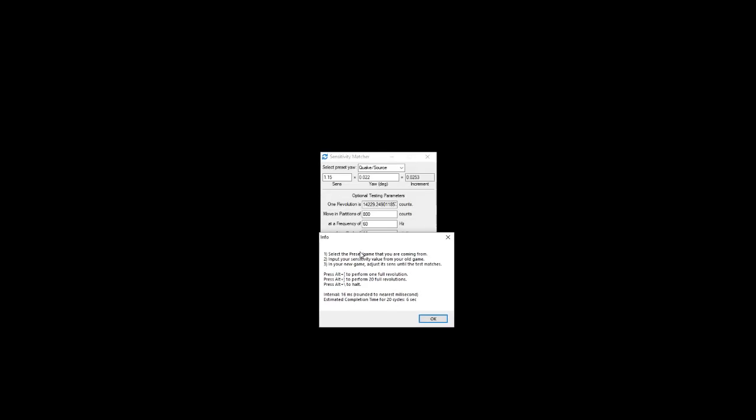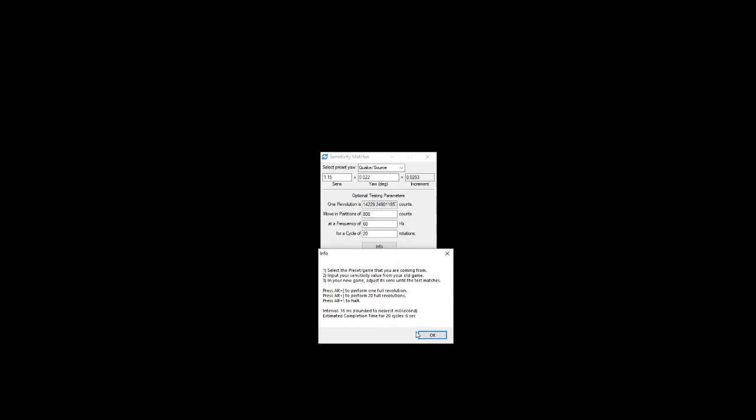And what the script lets you do is, so it tells you the info, you set the preset, you set your sensitivity, you go in the game, then you press Alt and a bracket key. It performs a full 360. You press Alt and the other bracket and it does however many you entered there, four revolutions. And if you press Alt and the backslash, it'll stop anything in progress. So if it's going to take too long, then you can use that to stop it.